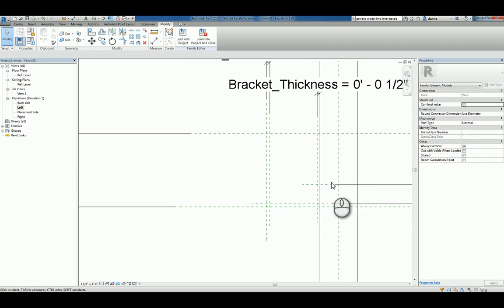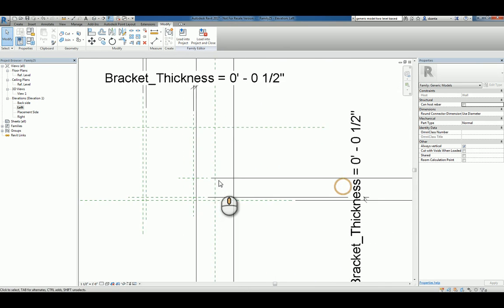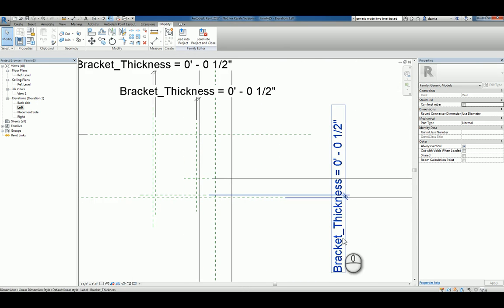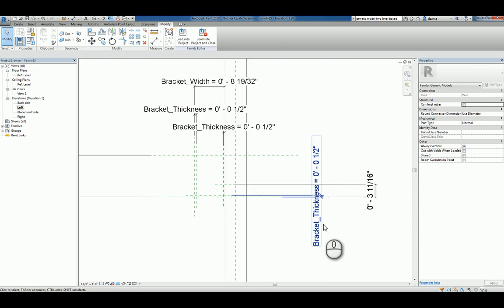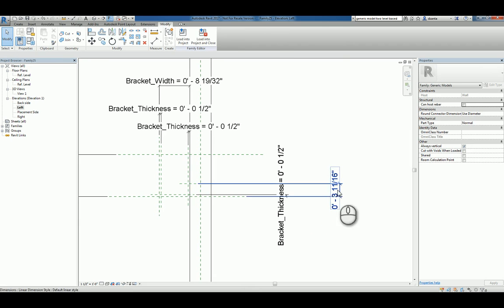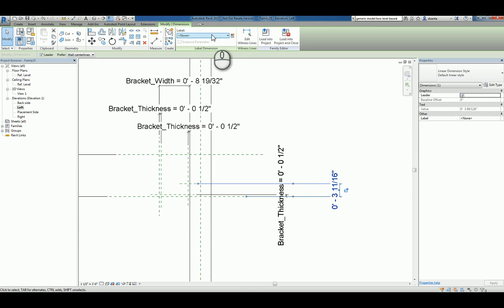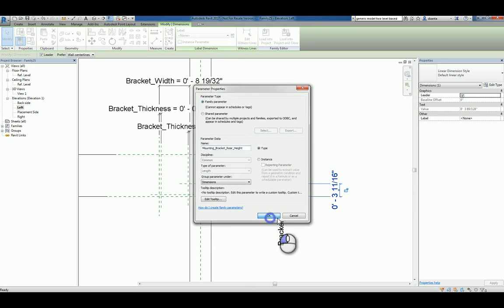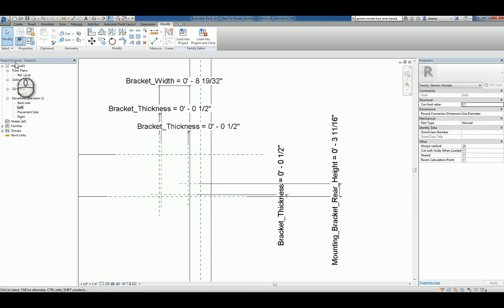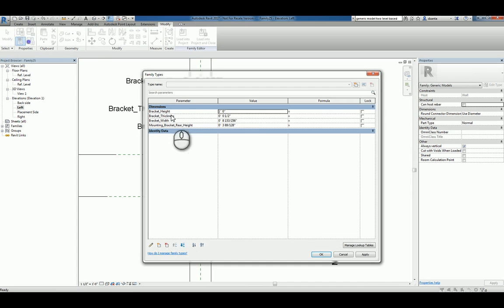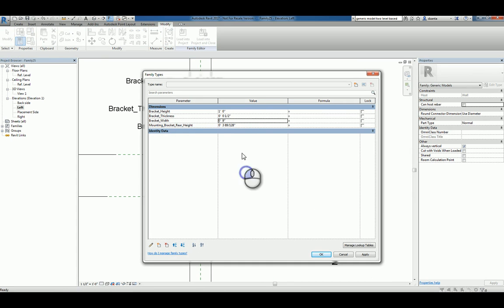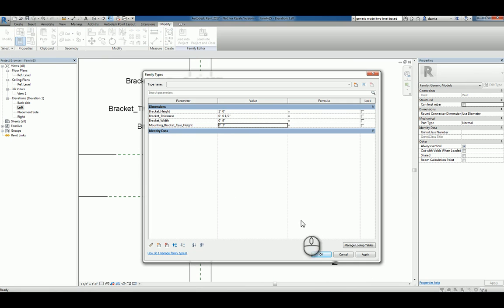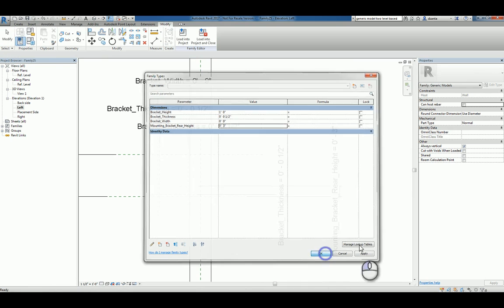So we'll zoom in here. We need this other last dimension to define the mounting bracket rear height, something like that. So all of that can be controlled if we need to. I'll make the bracket width nine inches, rear height three inches, and hit OK.